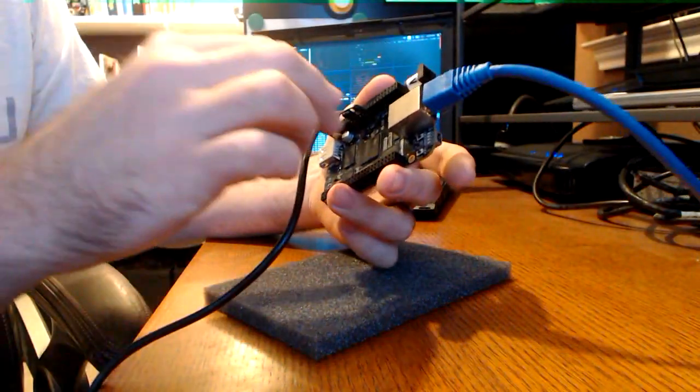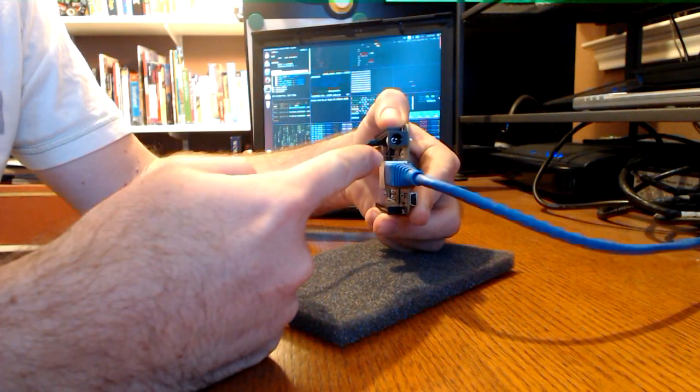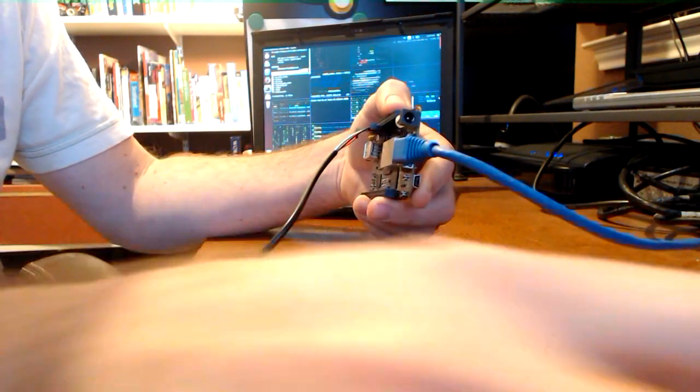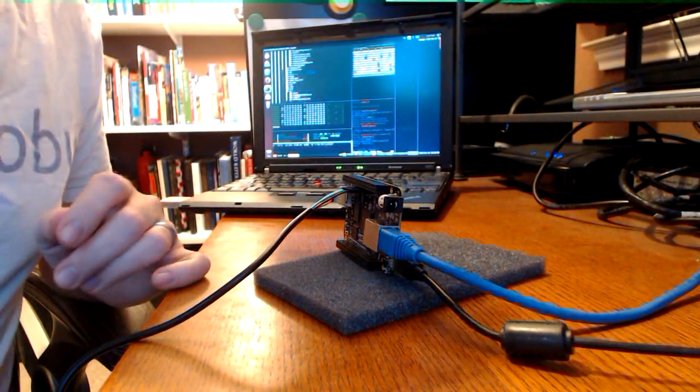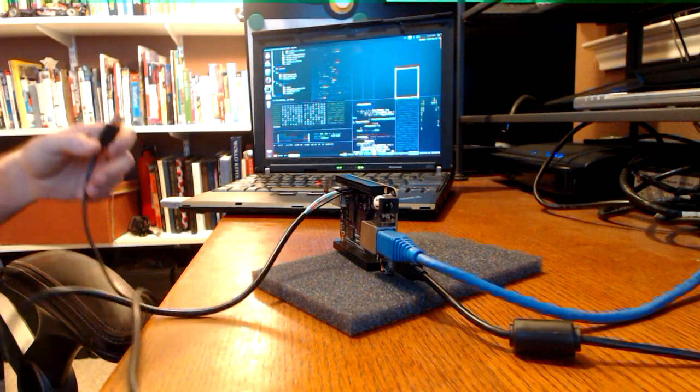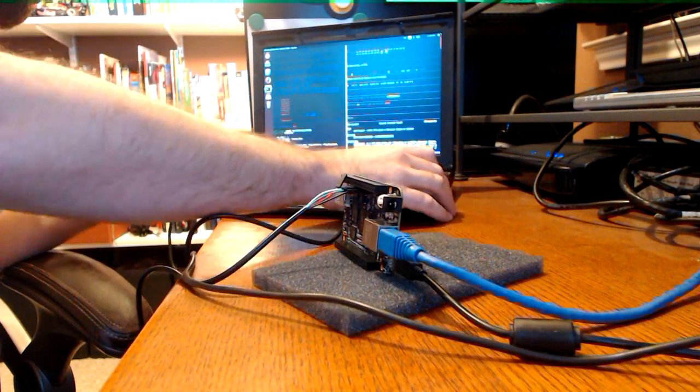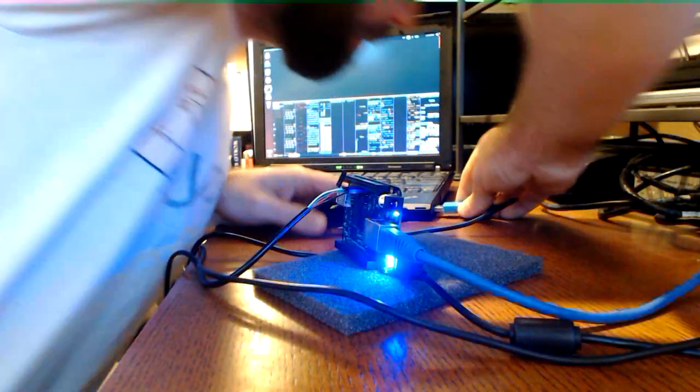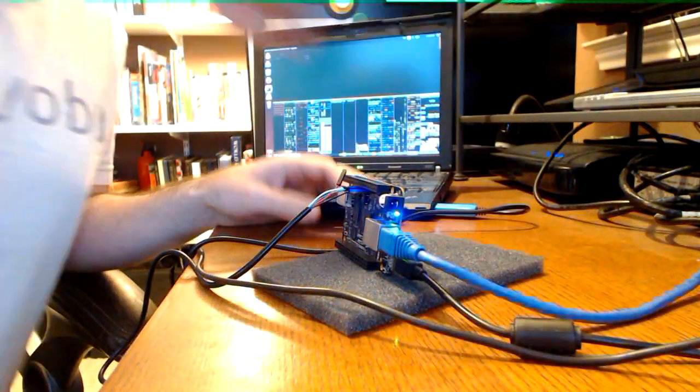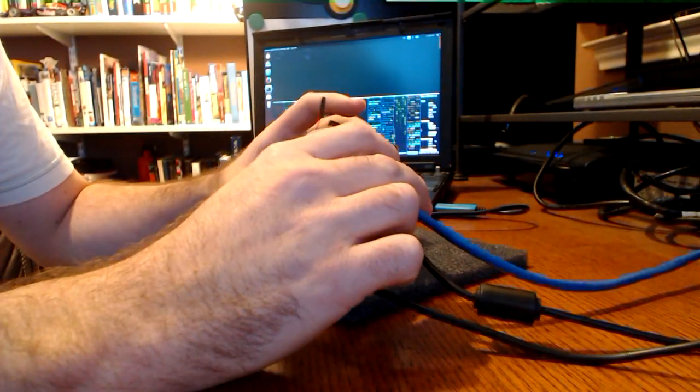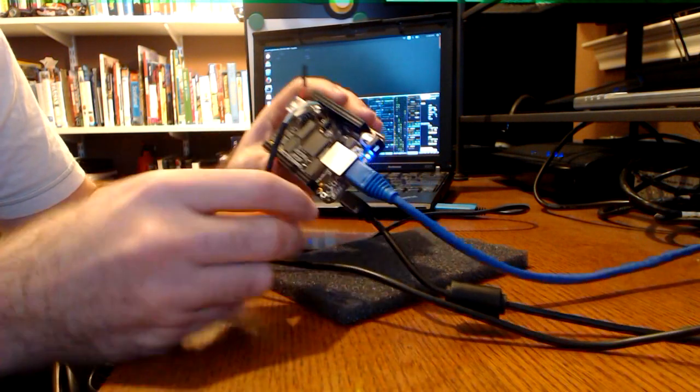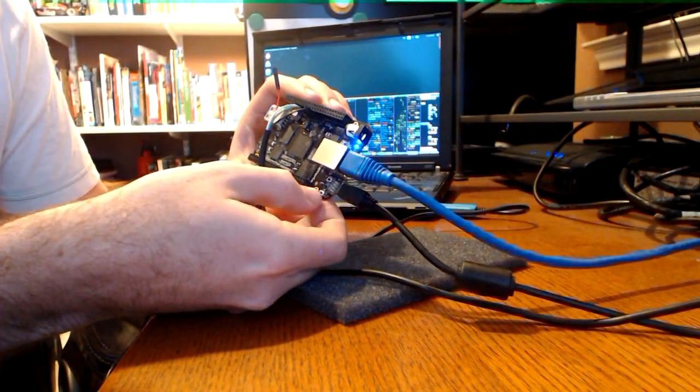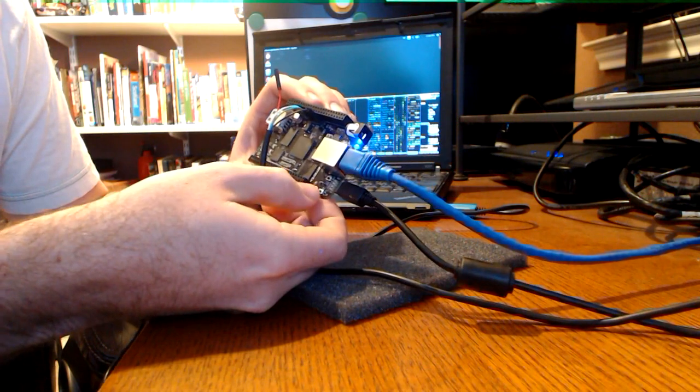Lastly, we need to give it power. You can either use the 5 volt DC plug here, or actually just a mini USB cable. I'm going to use the mini USB cable. Now we'll plug both of these USB cables into our laptop. We should see some LED activity here in just a second, as soon as we power it on.